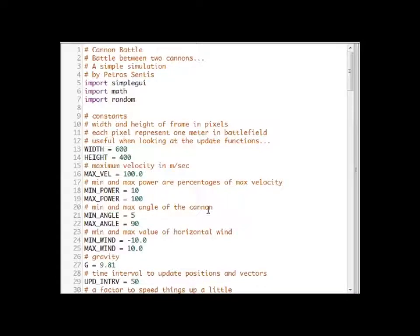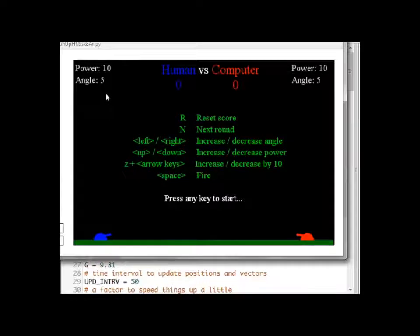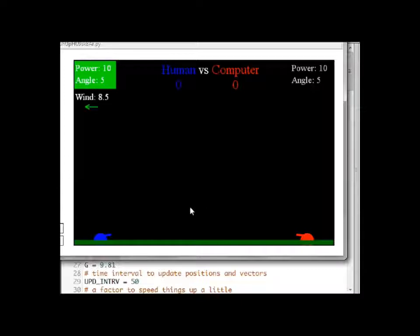In this tutorial I will show you a game called Cannon Battle. This is the info screen where we can see which battles we can use to play the game. It's a simple game where we have two tanks throwing shells at each other. This one is the user's tank and this one is controlled by the computer.